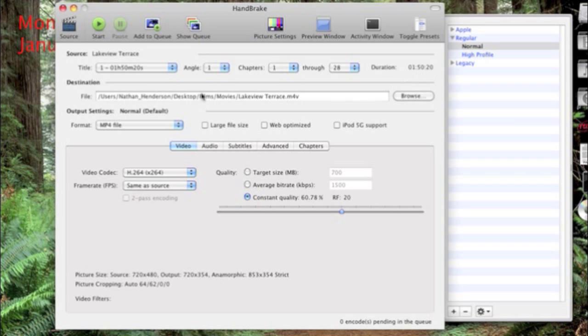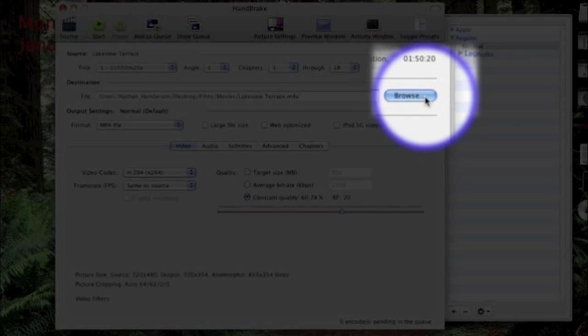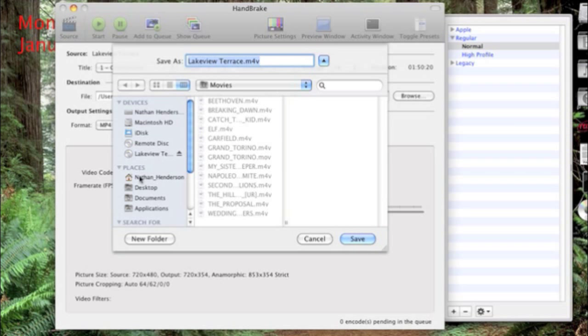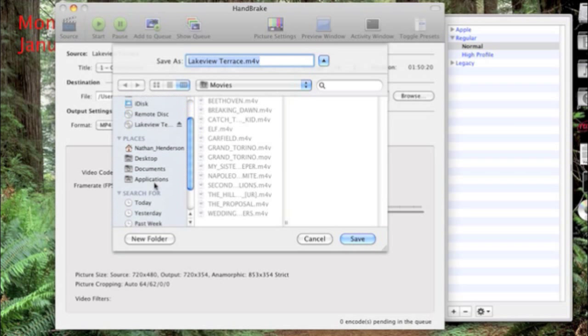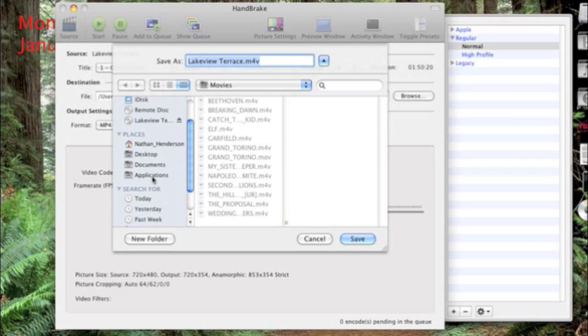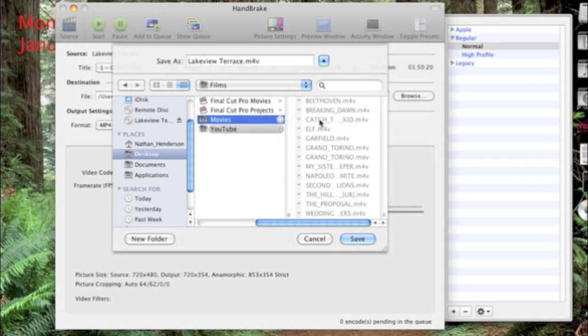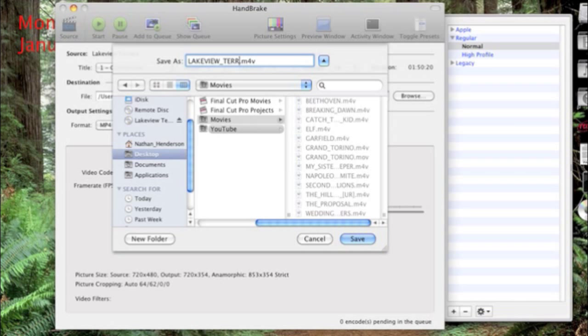And then you can save it wherever you want to. You can browse here and you can save it. I'm just going to save it over here. Go to my desktop, films, and movies. I'm going to save it here in my movies. I'm just going to save it there.